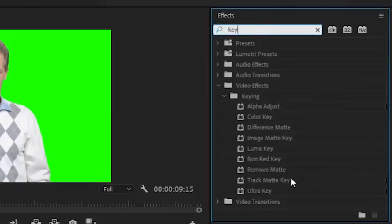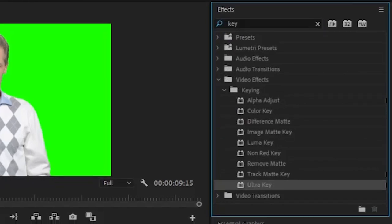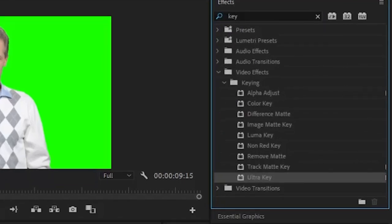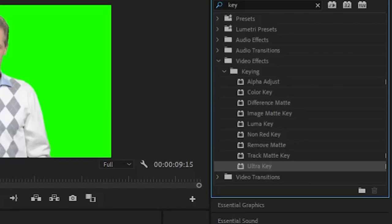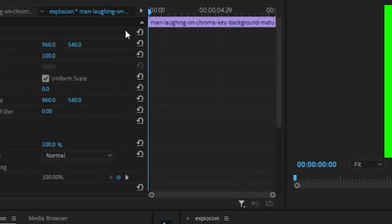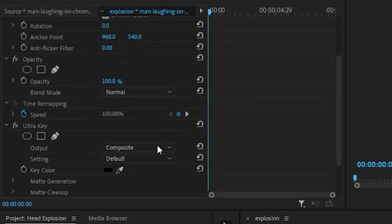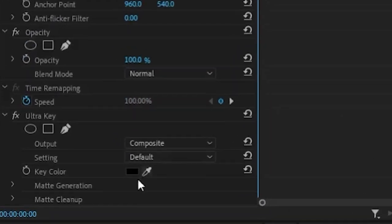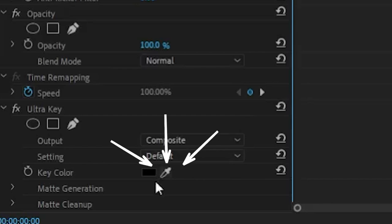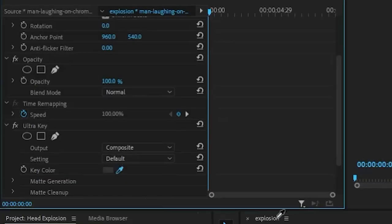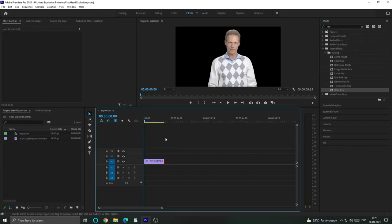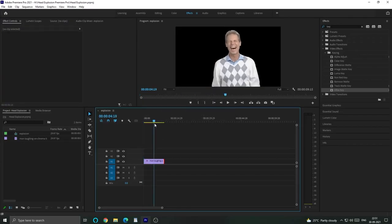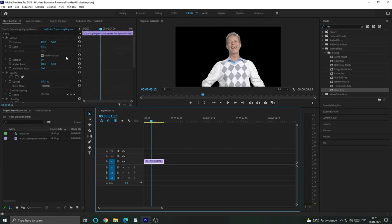So here we have a green screen footage. Green screen footage is the benefit of the background. We will go to the Effects panel, search for Ultra Key, and drag and drop it on our footage. After that, we will go to the Effects Control panel, scroll down and see the Ultra Key. Now you will see a small black box with an eye dropper icon. We will click on the eye dropper, select the footage color, and click. You can see that the background is completely transparent and we are just showing our main character.